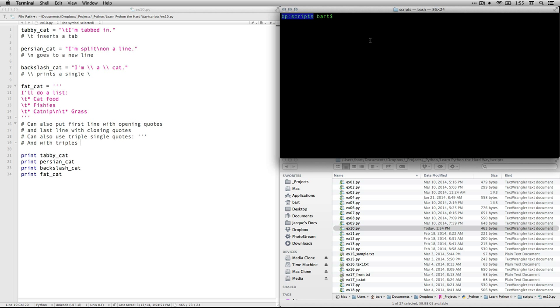I'm just going to type in the blinking cursor all in lowercase the word Python to say execute this as a Python file and then the name of it is EX10 for exercise 10.py which indicates that it's a Python file.